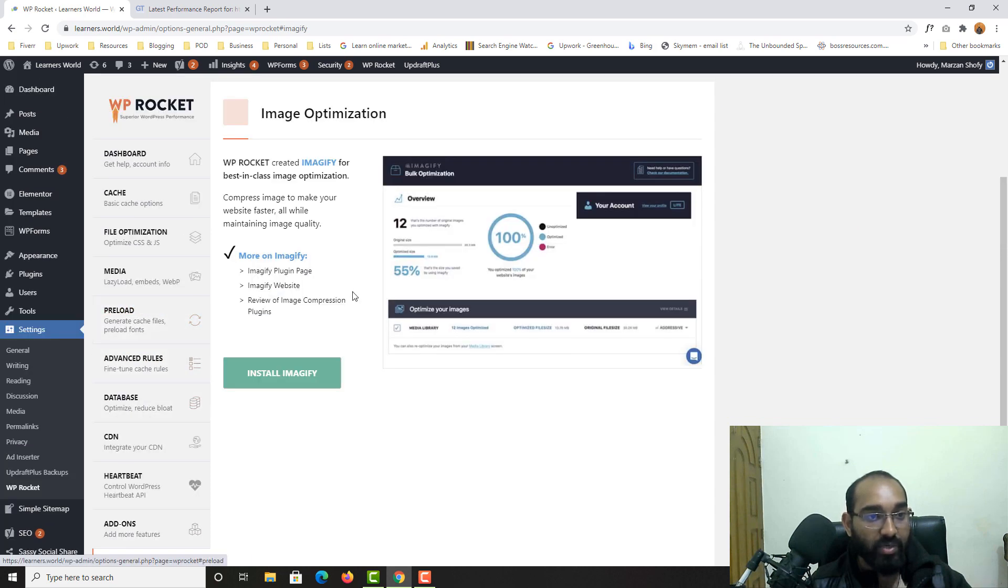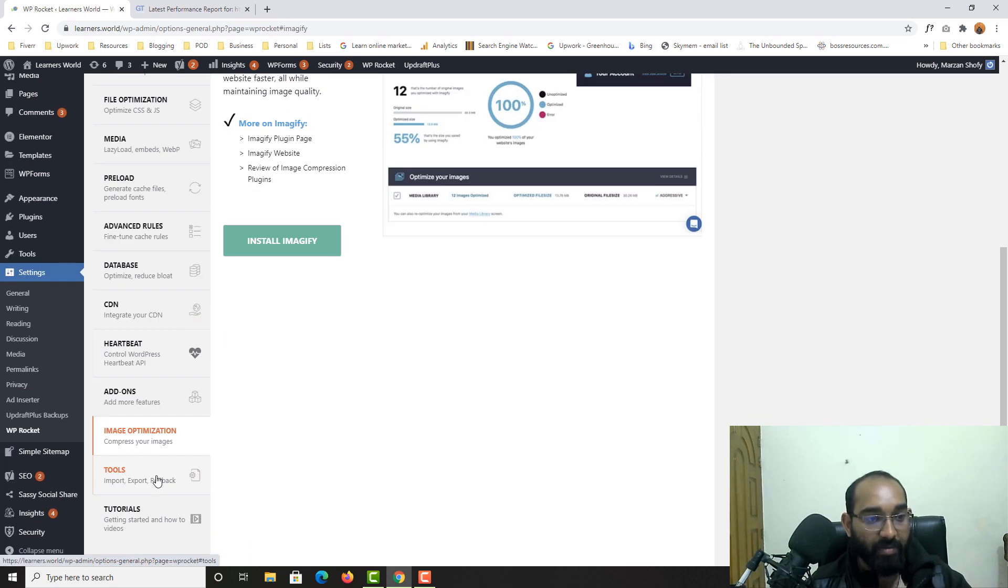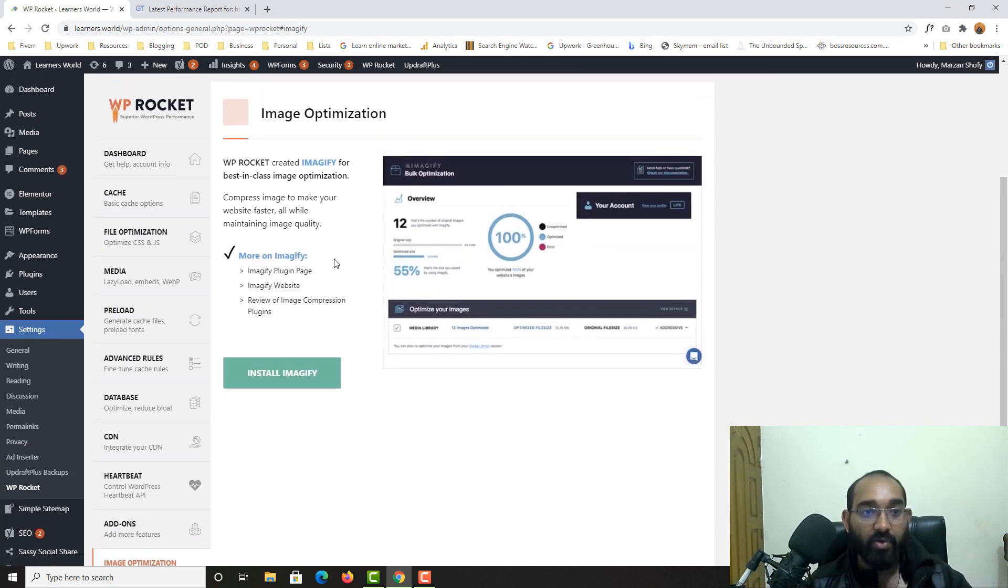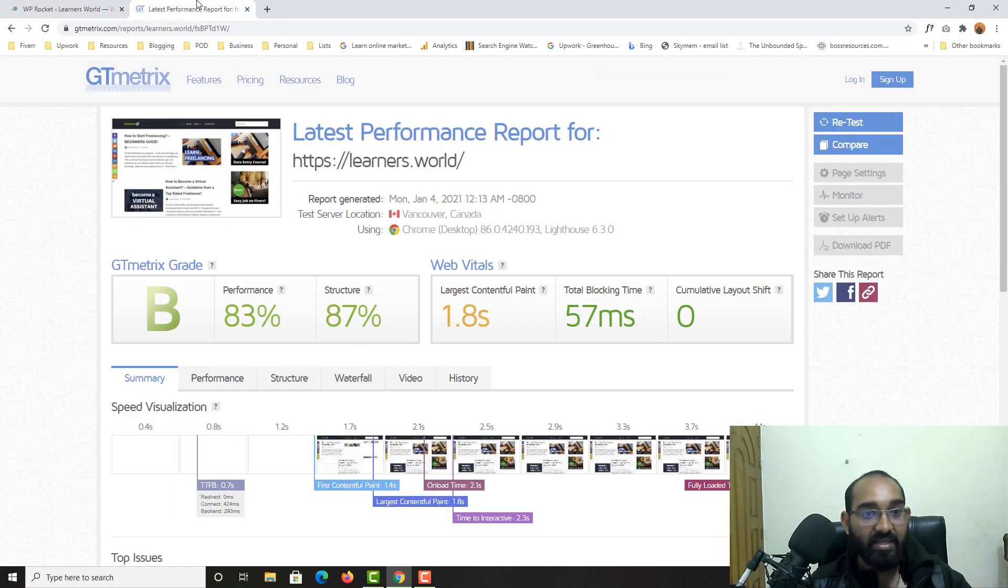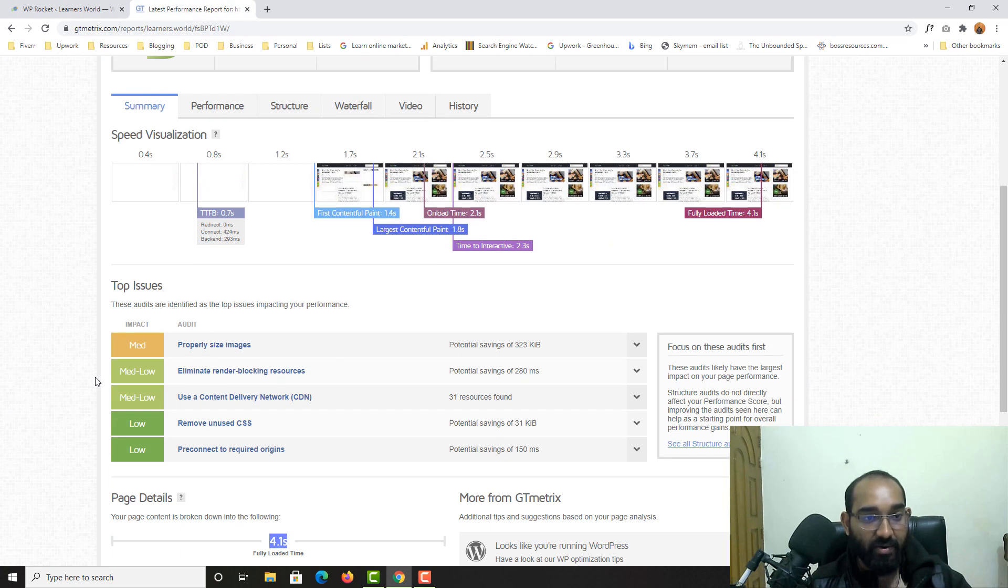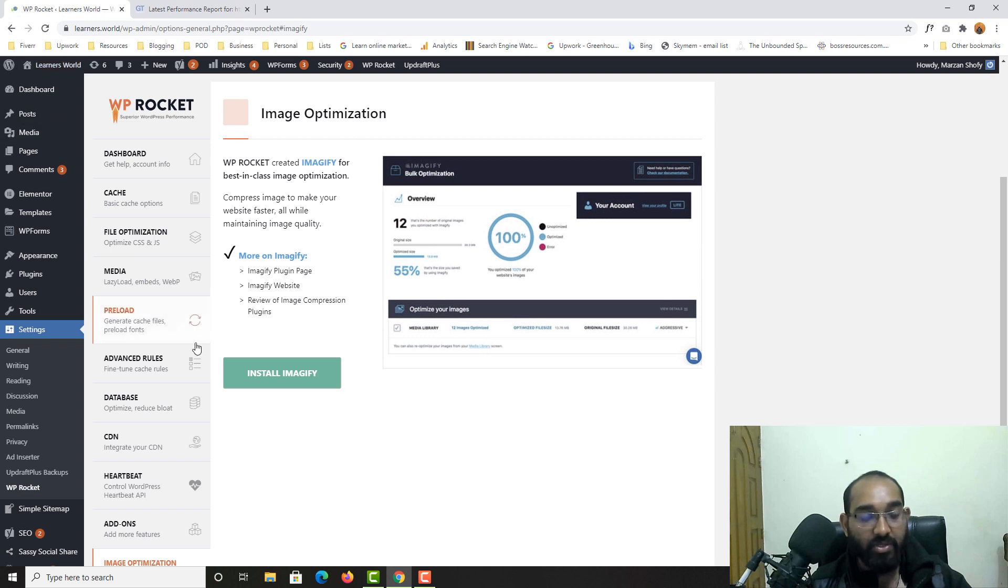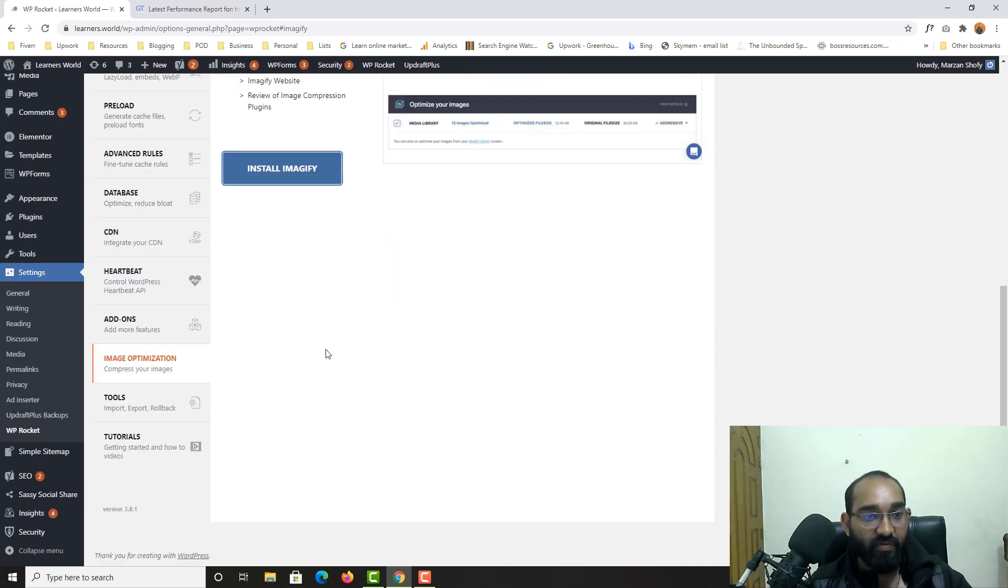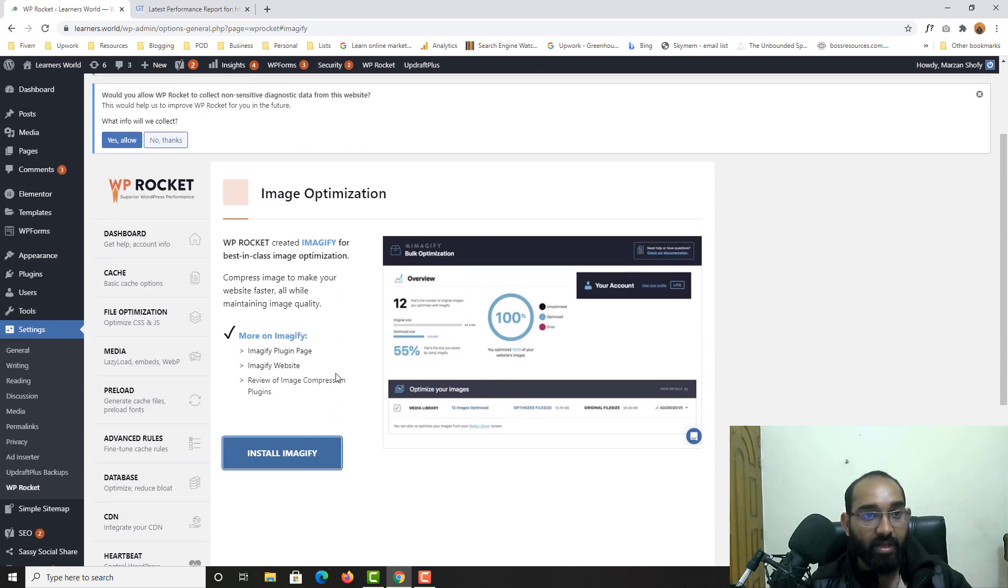It's totally fine to keep them as there. But let's go to image optimization here, all right? So in this case, as you can see here, it is showing me properly size image. So I'm going to minify image by Imagify. So I'm going to click on install Imagify. Oops, I didn't save the settings. So first of all, let me go back to cache and let's click on save.